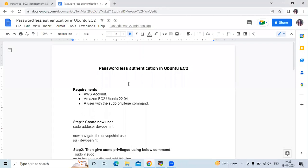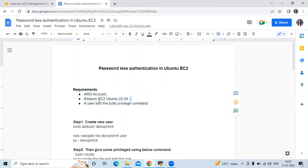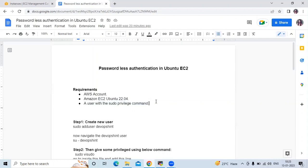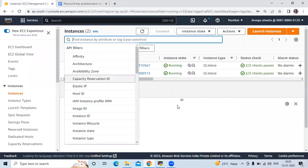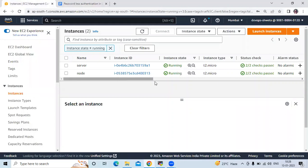In this session we are going to learn passwordless authentication in Ubuntu EC2 — that means in an Ubuntu instance. Here are some prerequisites: first, we need an AWS account; second, we need an Amazon EC2 instance. We are using Ubuntu 22.04 and we need two instances; and third, we need a user with sudo privilege.